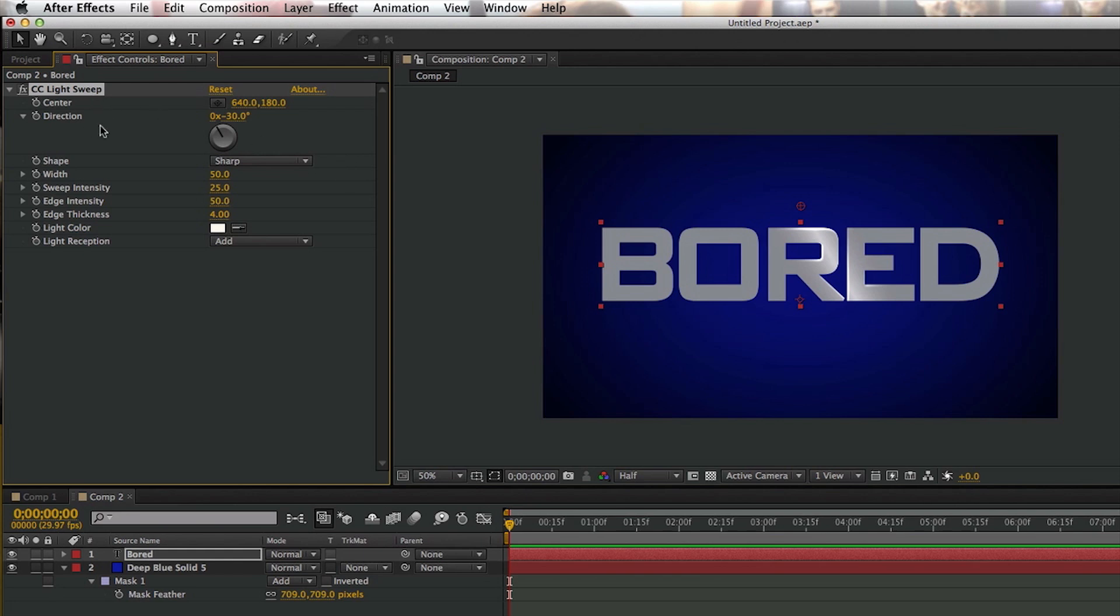And if you go up to the top left, this is where the effect controls are. So you can change the size of the shine and whatnot. And where it says Center, you want to look over here to where it says 640, and you can move this around.